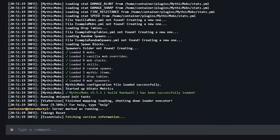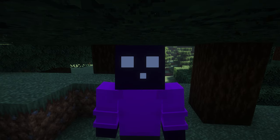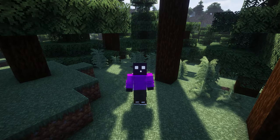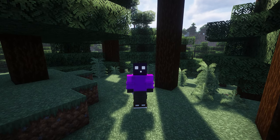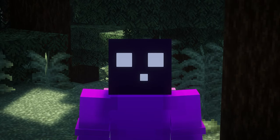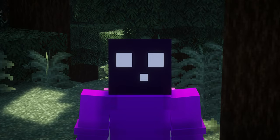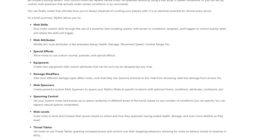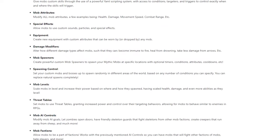Now after dragging Mythic Mobs into the plugins folder, you want to give your server a quick reboot. And this is the part where you have to make a choice. Do you want to make your own completely custom mob all the way from scratch using the Mythic Mob wiki page, which because there's so many different options can take you quite a while to learn?